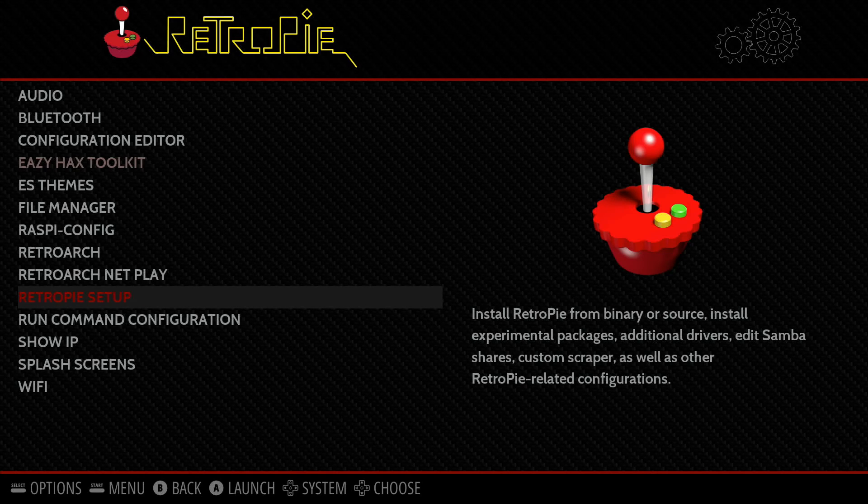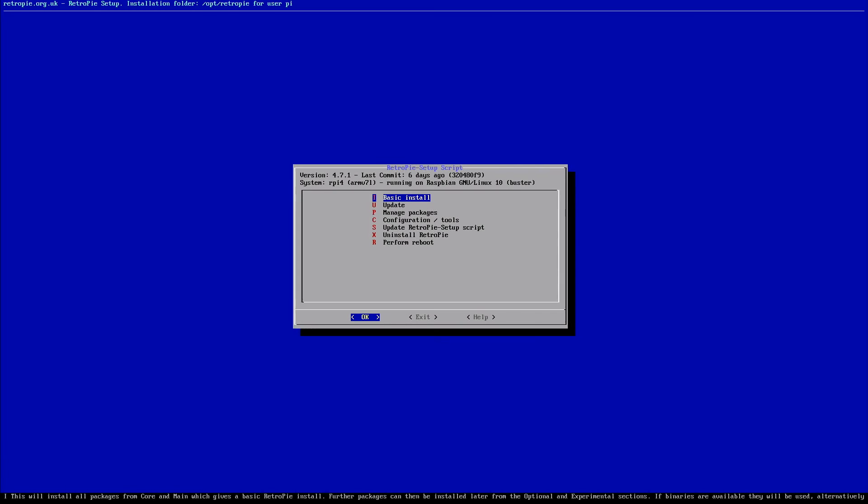So if we go down to the RetroPie Setup, we'll see in the top left corner of this box here, you'll see the version 4.7.1. That's the most recent update, at least at the time of this video. So we know that that's fully updated and everything worked out.